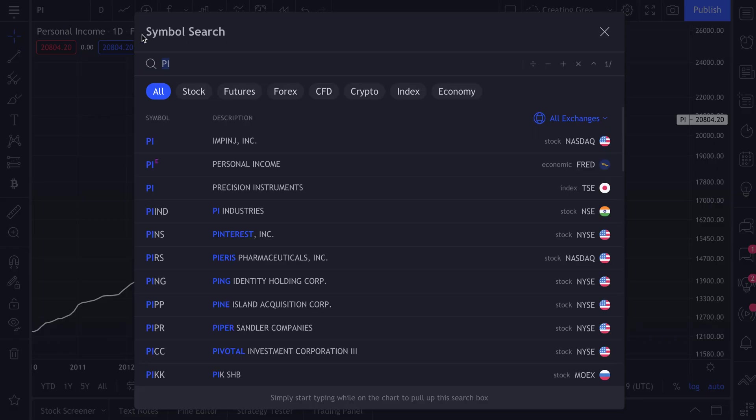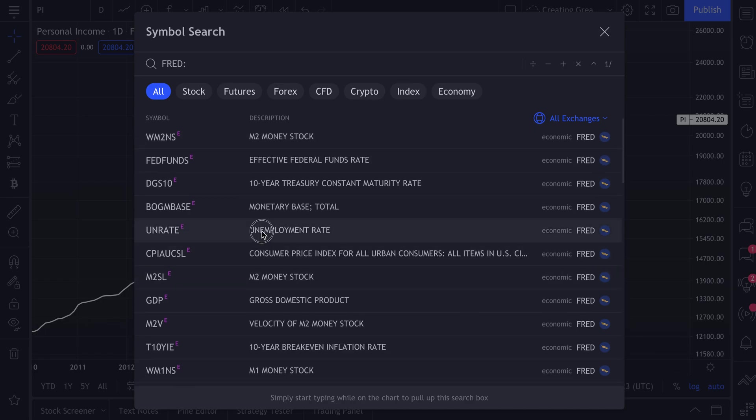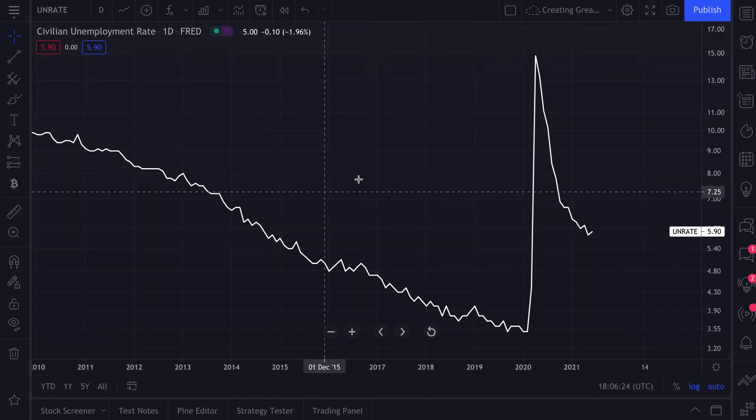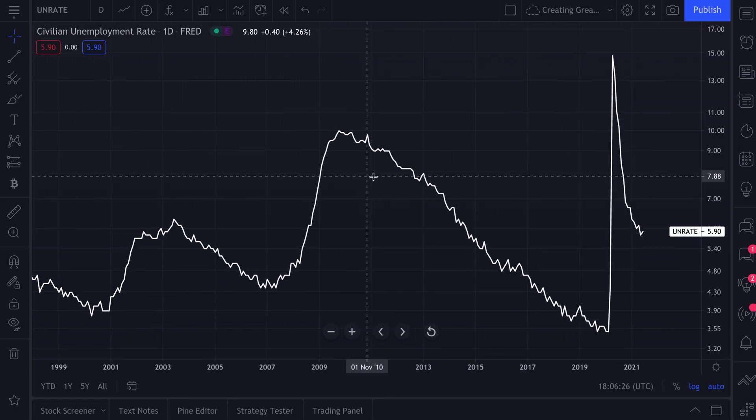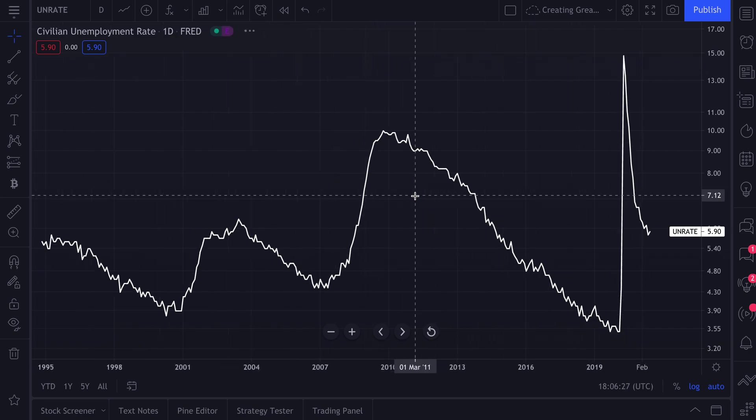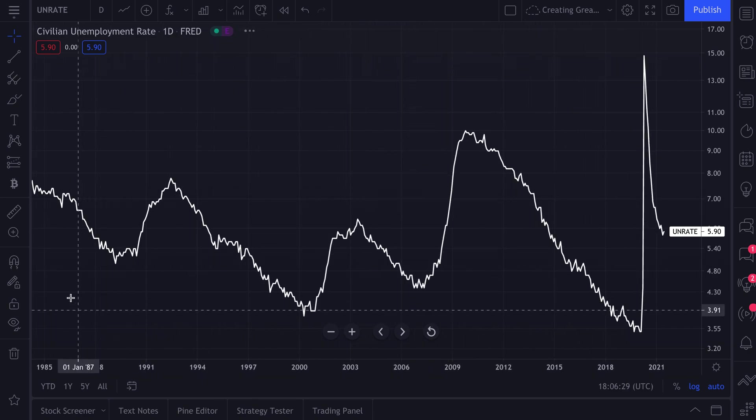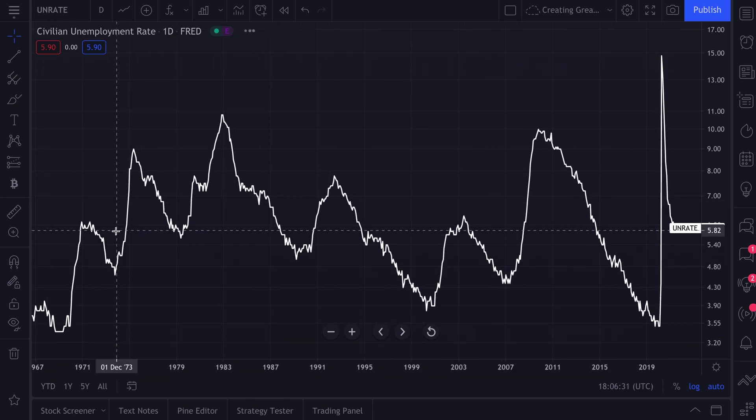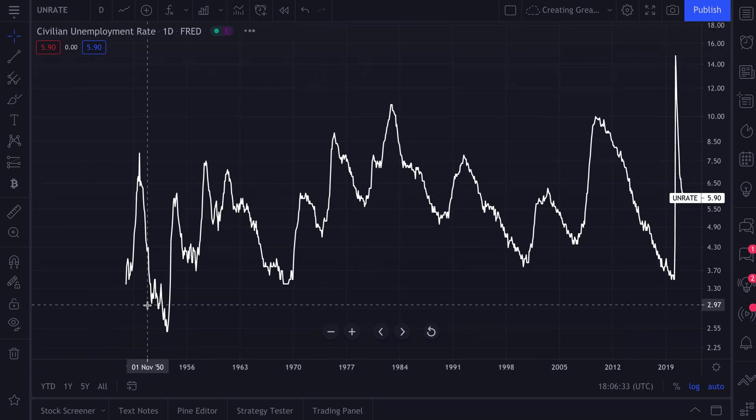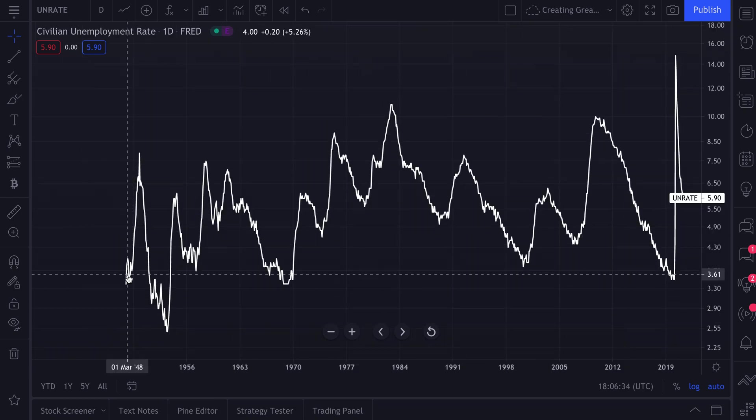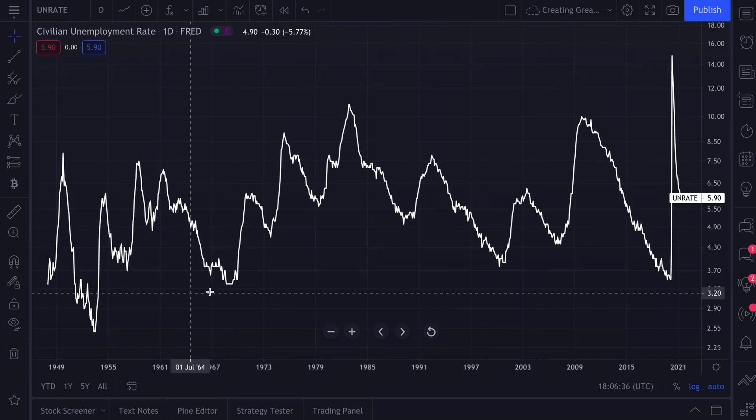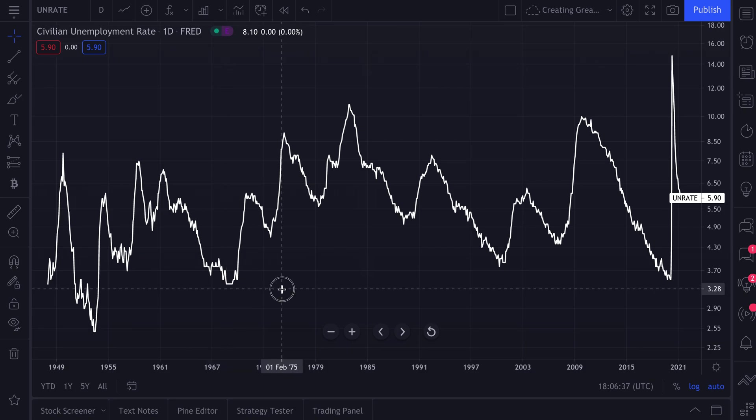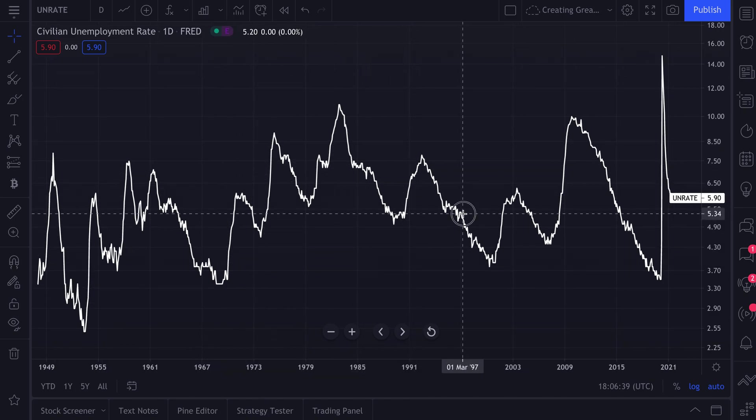Click the symbol search, type in FRED, and now let's get going. We can add on the unemployment rate right to our chart. So this is the unemployment rate. Look how far back it goes. This is '85, this is the '70s, and here we are in the '40s when it first got started. How cool is that? This is an entire economic history right here and you can chart it.